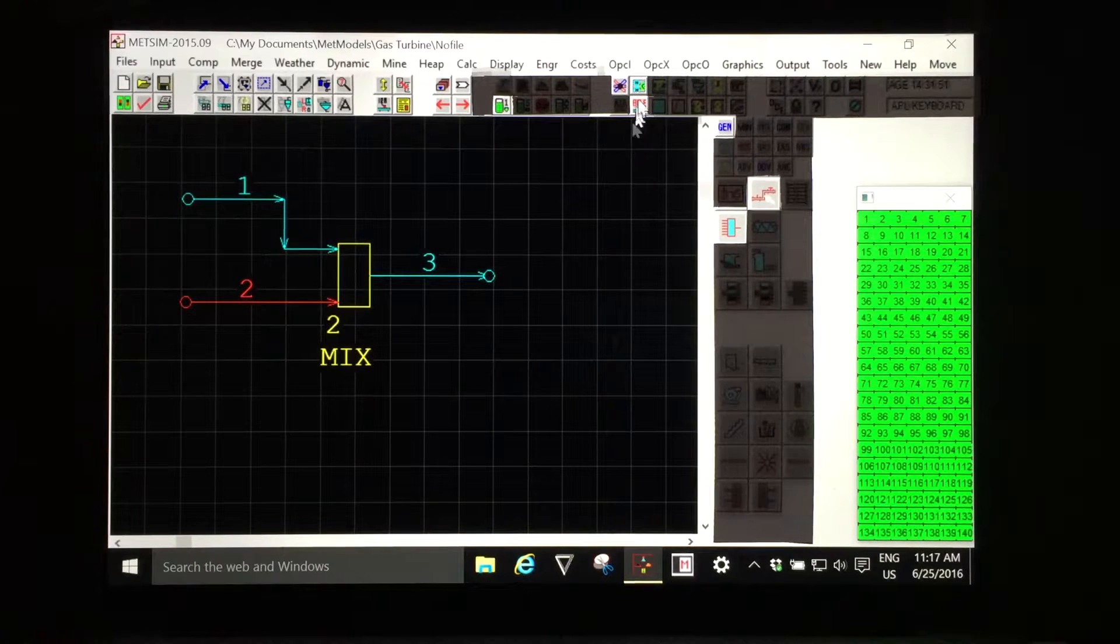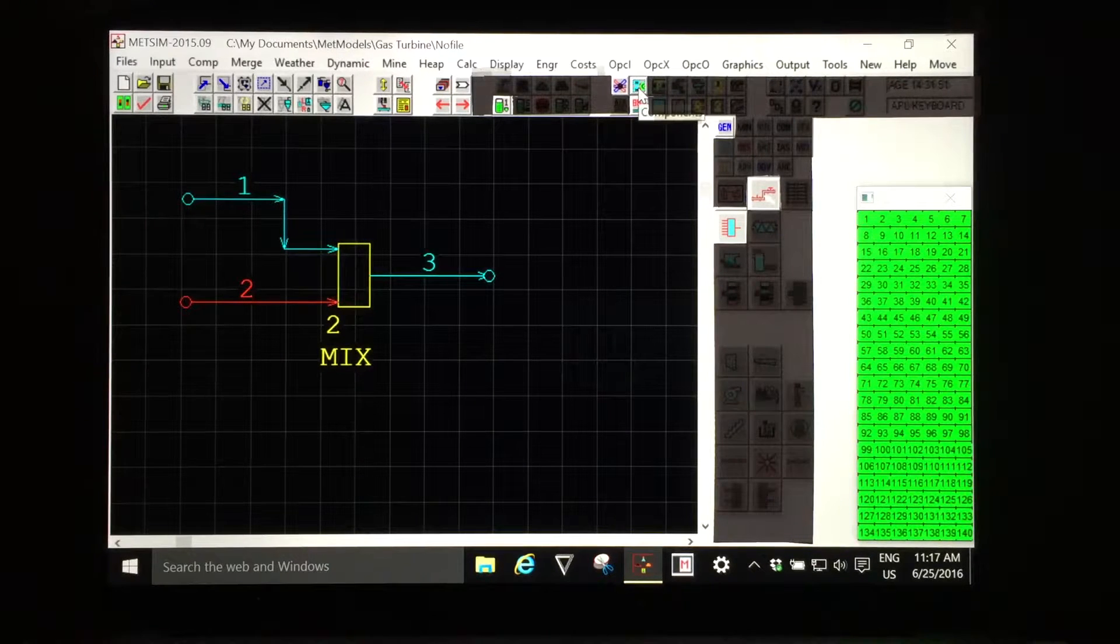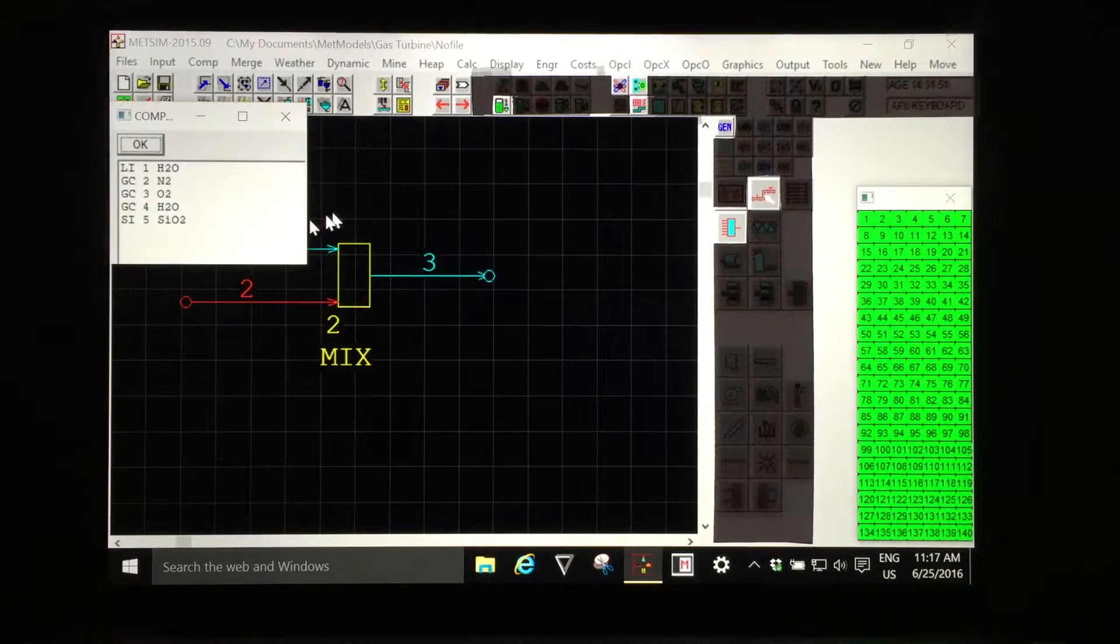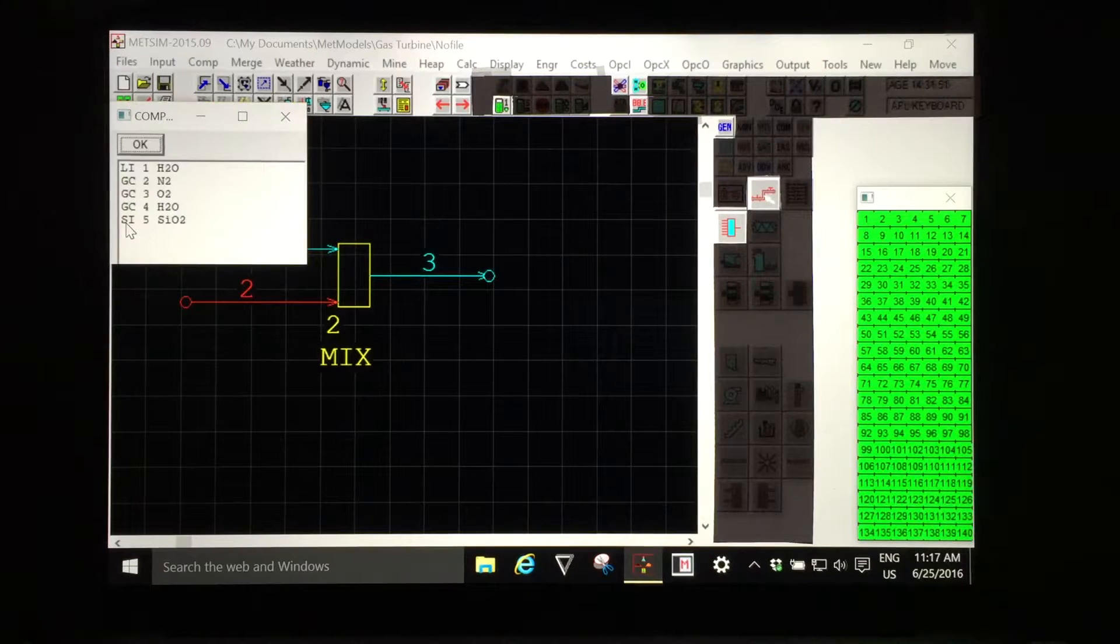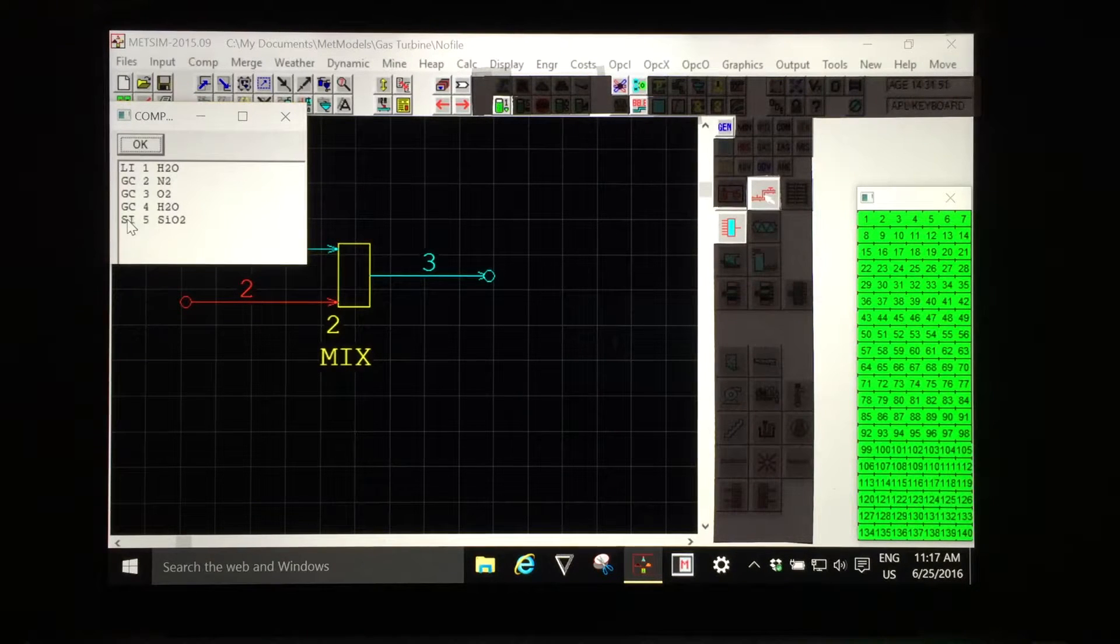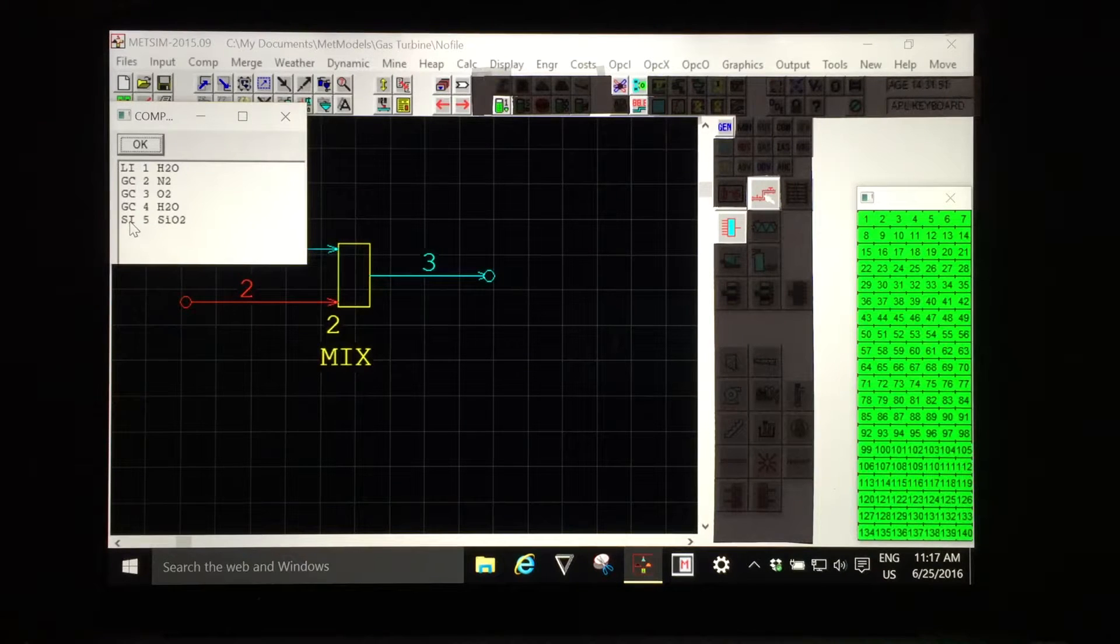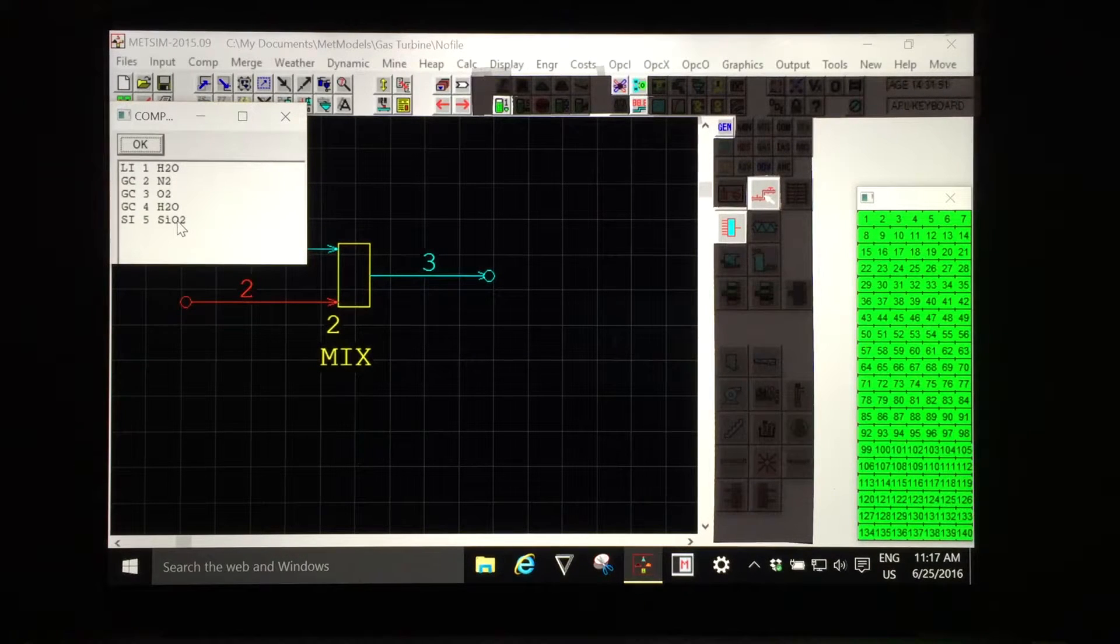If I now look again at the list of components I can see that my component has been added to the end of the list in sequence solid inorganic SiO2.